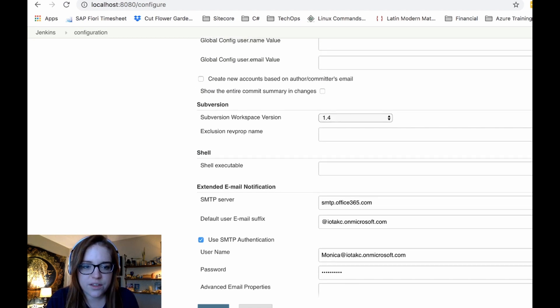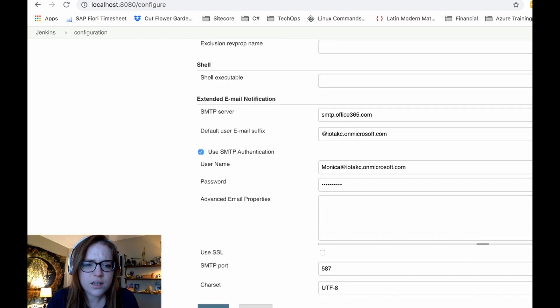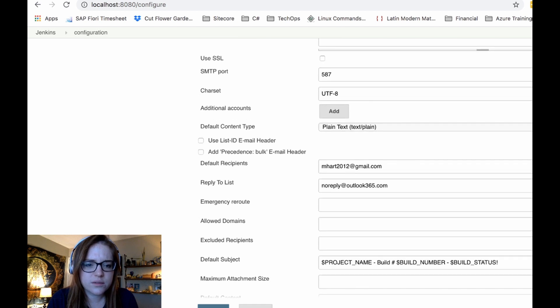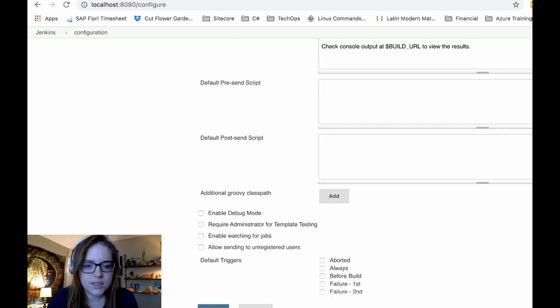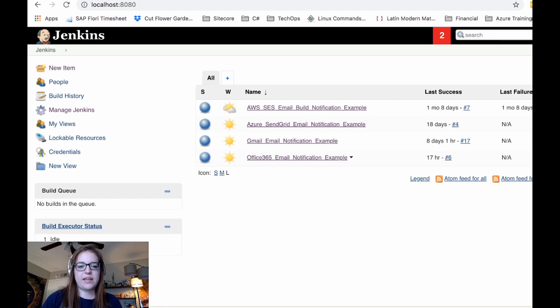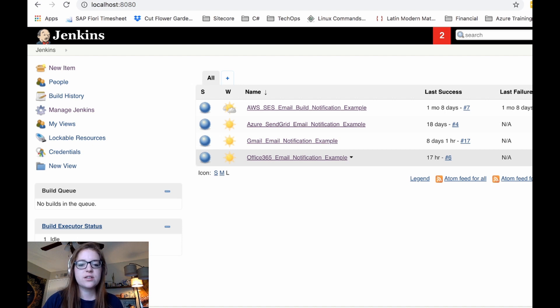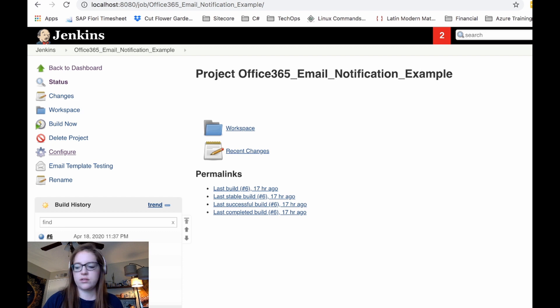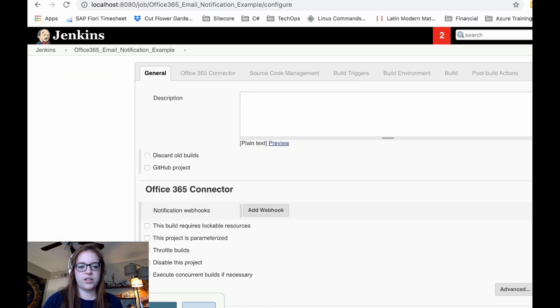Okay. I think I got everything. Looks like I do. Yeah. Yep. All right. We're back here on the Jenkins dashboard. So I created a job here. The office 365 email notification example, we'll go in here. Click configure.